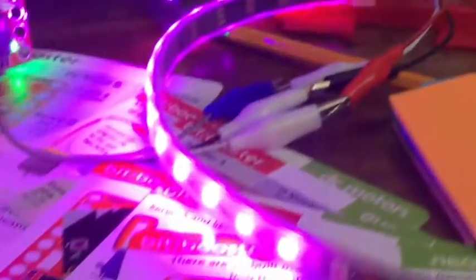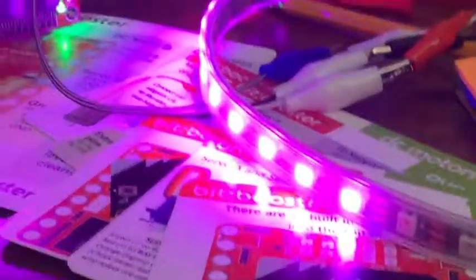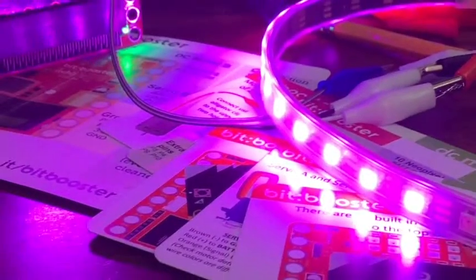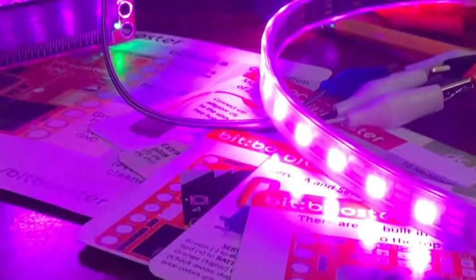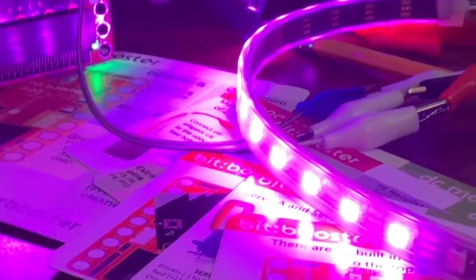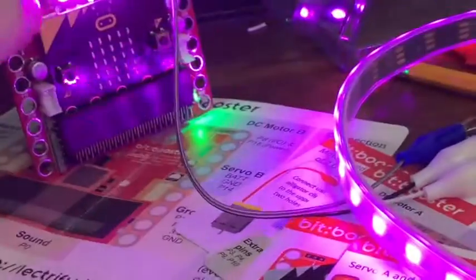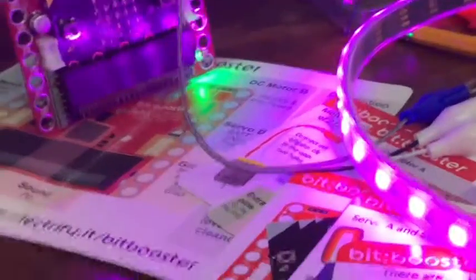So that's some NeoPixels. I'm not quite sure how many it can power. I've done two strips of 30 before with just this power. This has 4.5 volts.